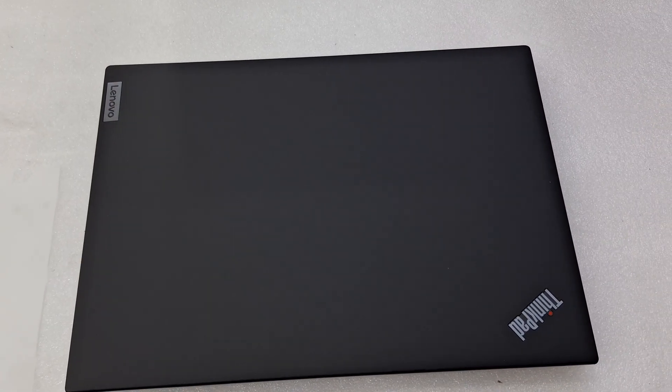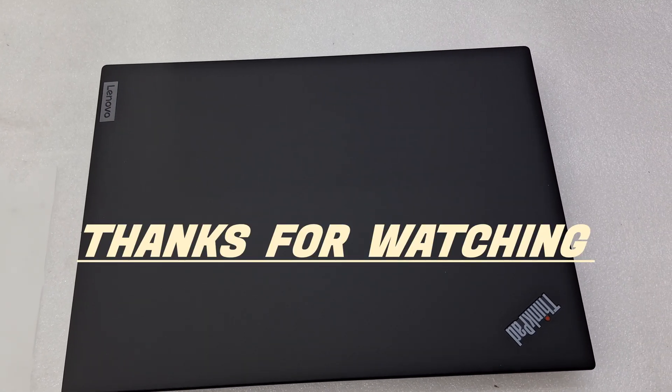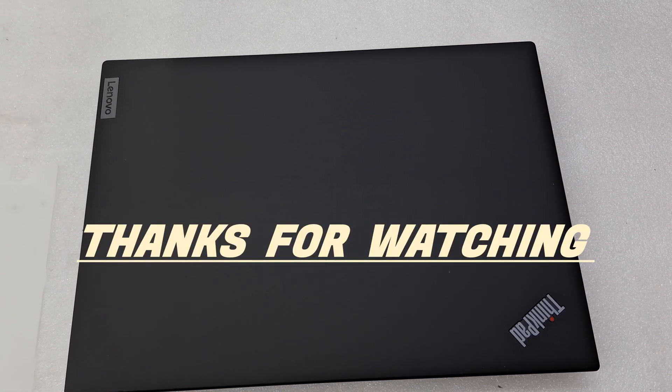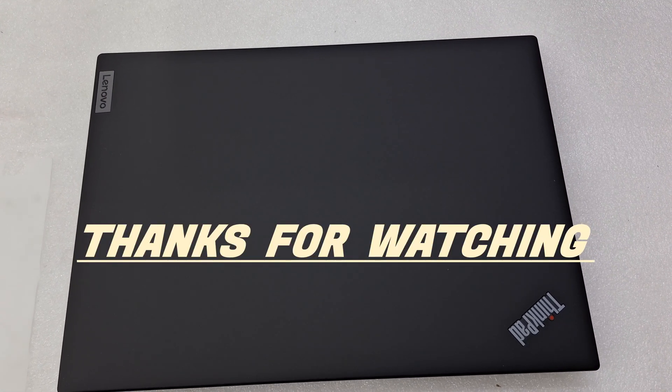Thank you for watching. Please subscribe to my channel, thank you so much for watching.